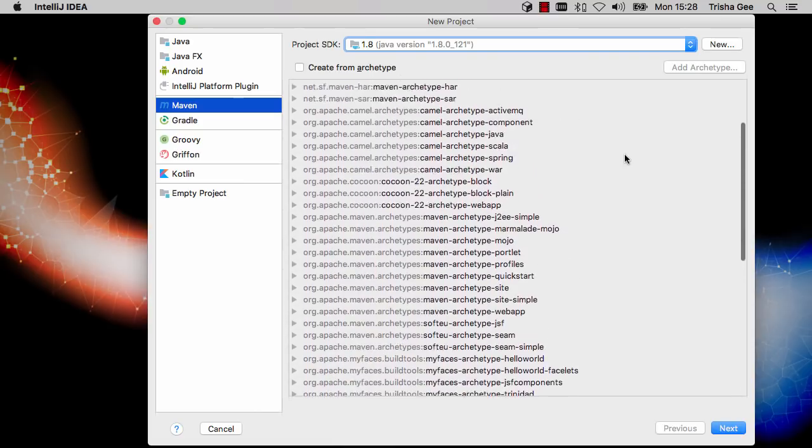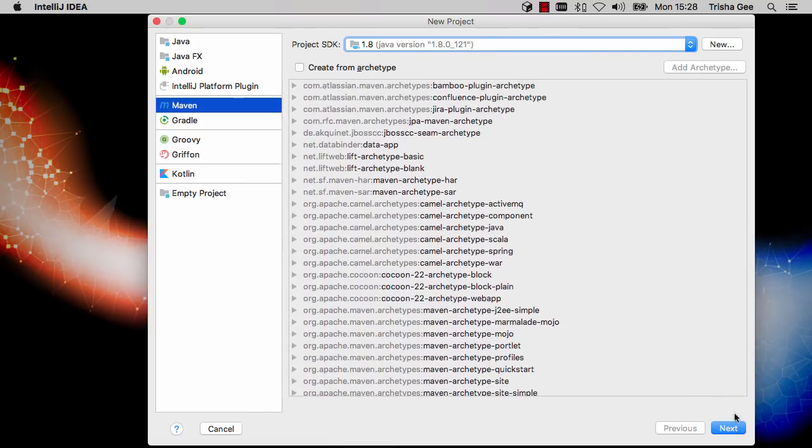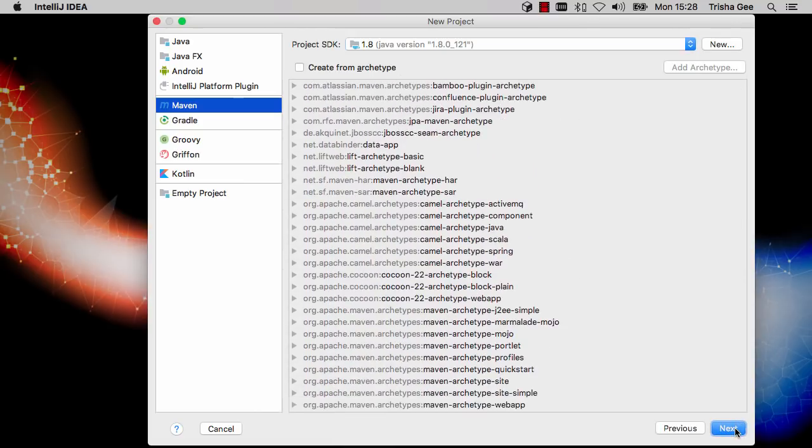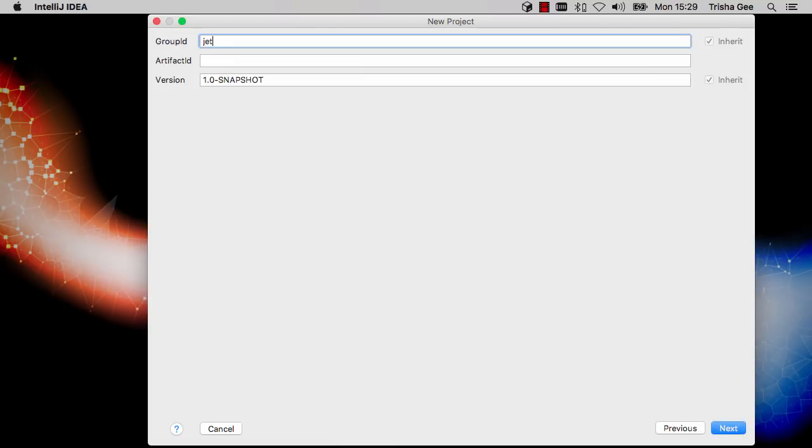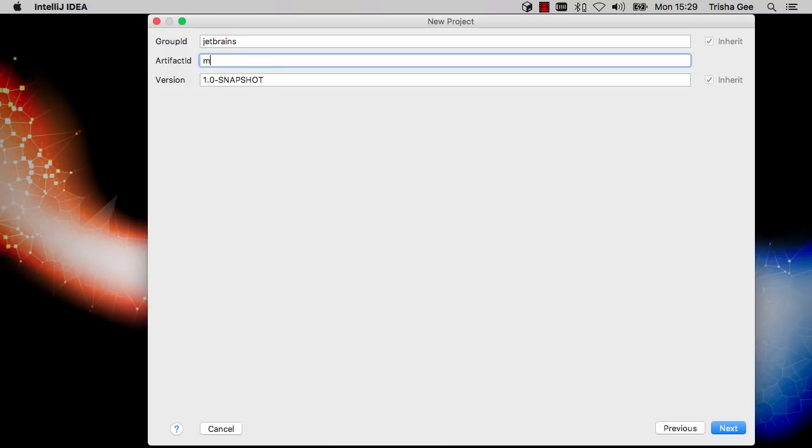We're going to create a simple project, so we won't select an archetype. For Maven projects, we need to declare a group ID and the artifact ID of the application itself.